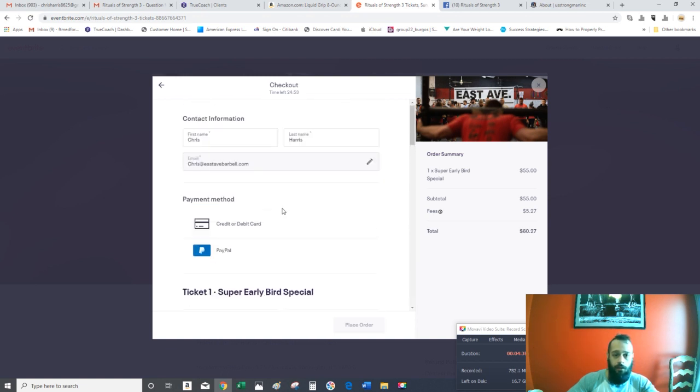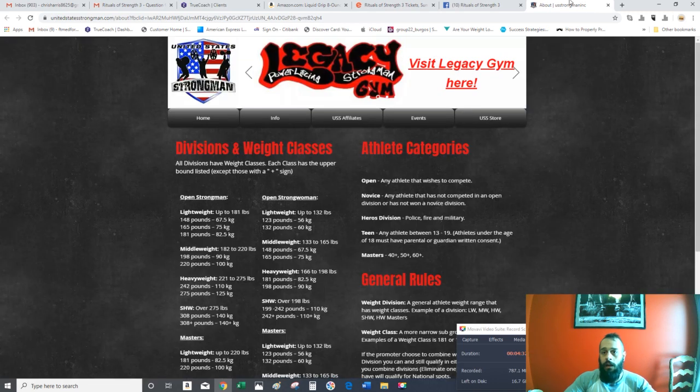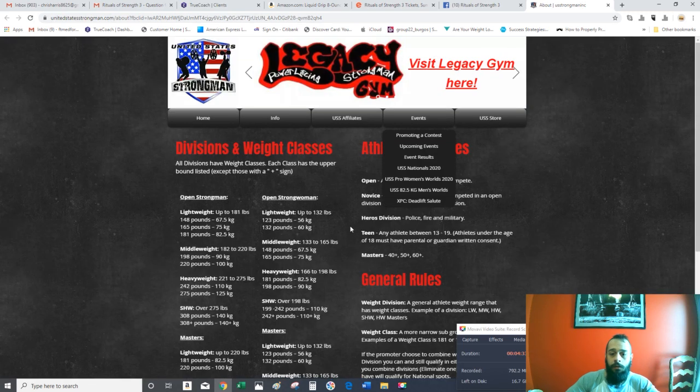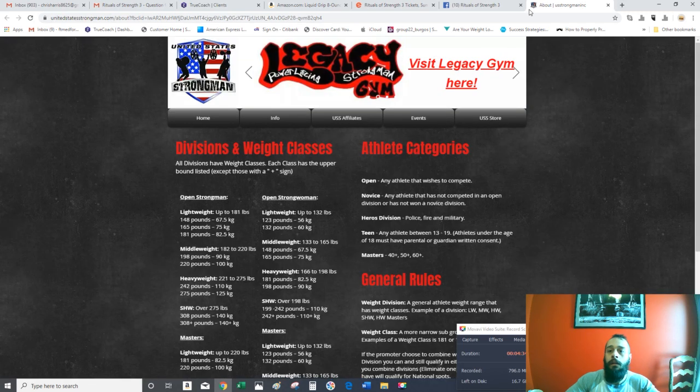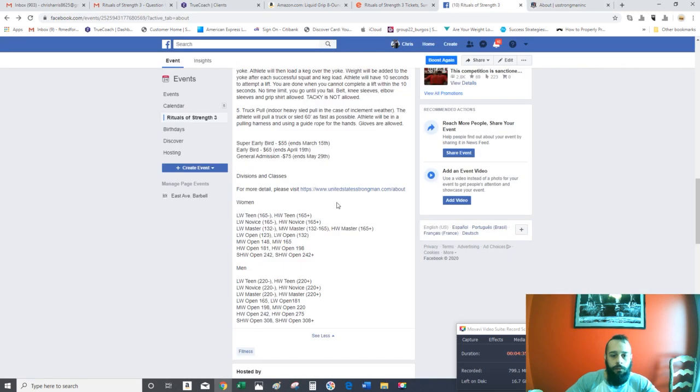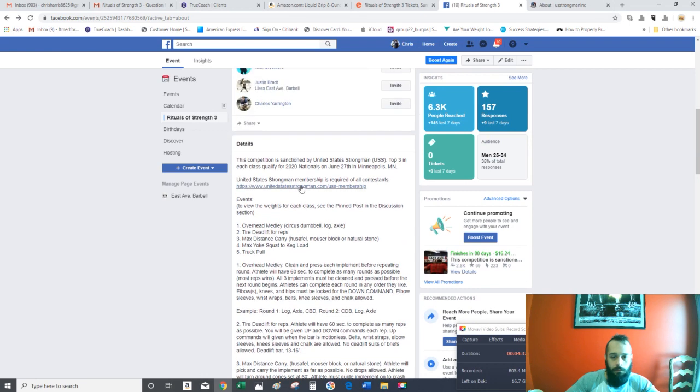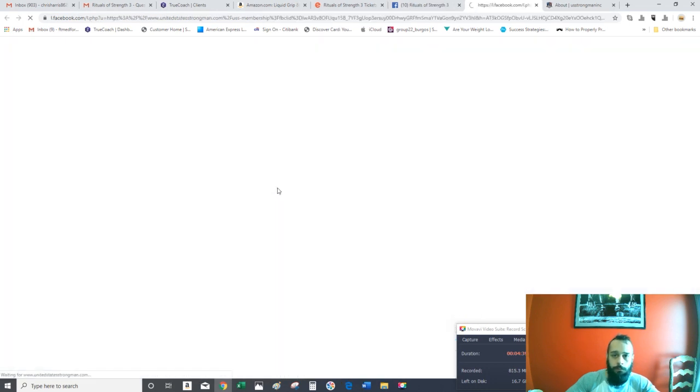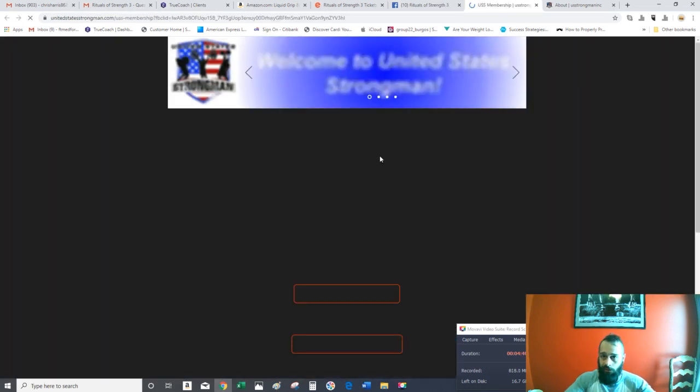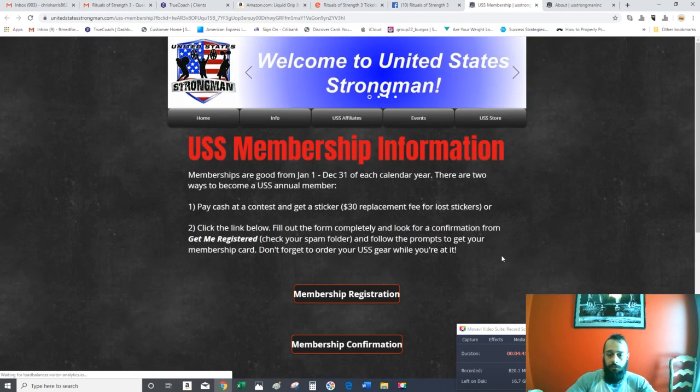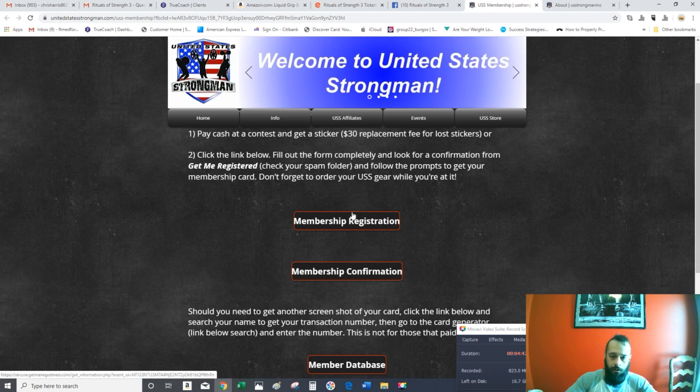It does not look like that. So you'll have to sign up for the USS Strongman membership, which is right here. I'll send you a link to this as well.